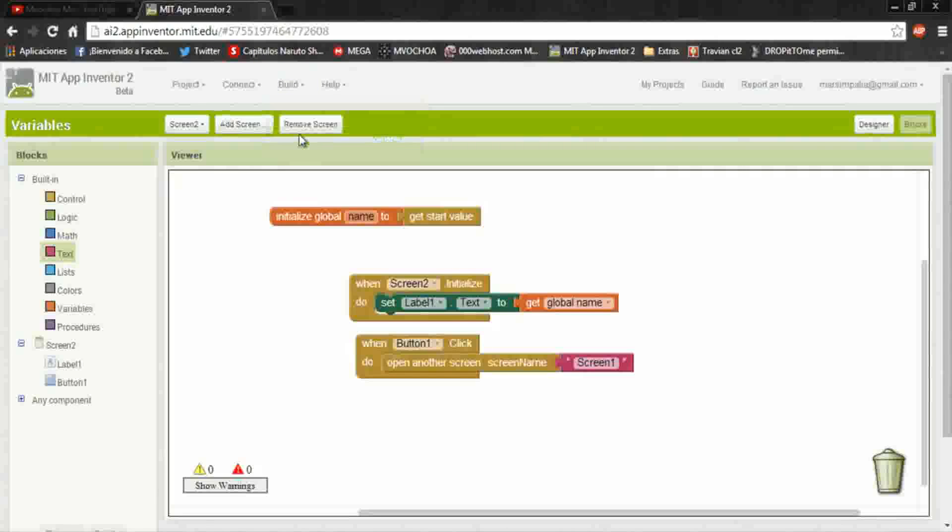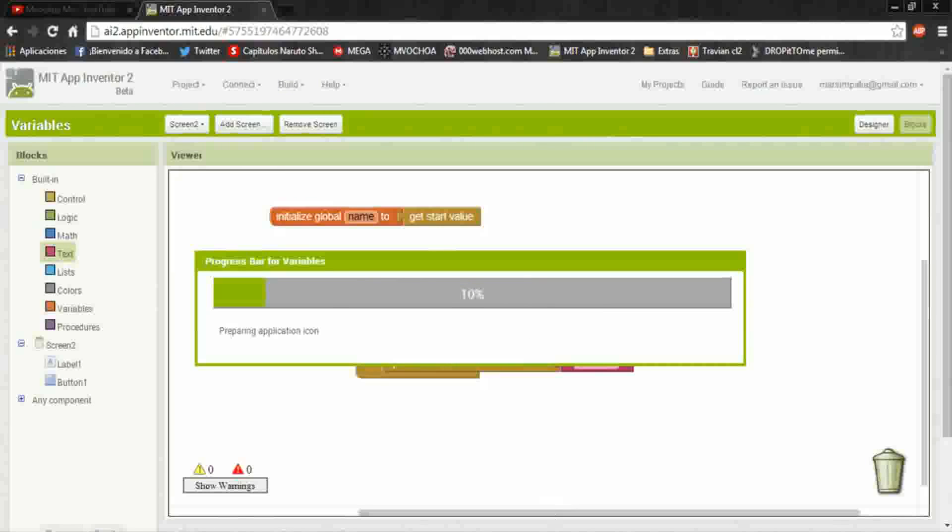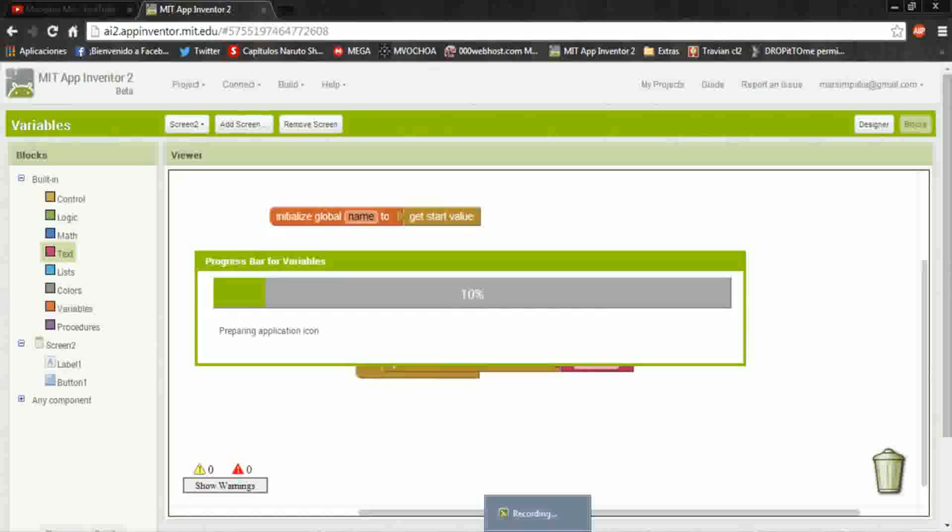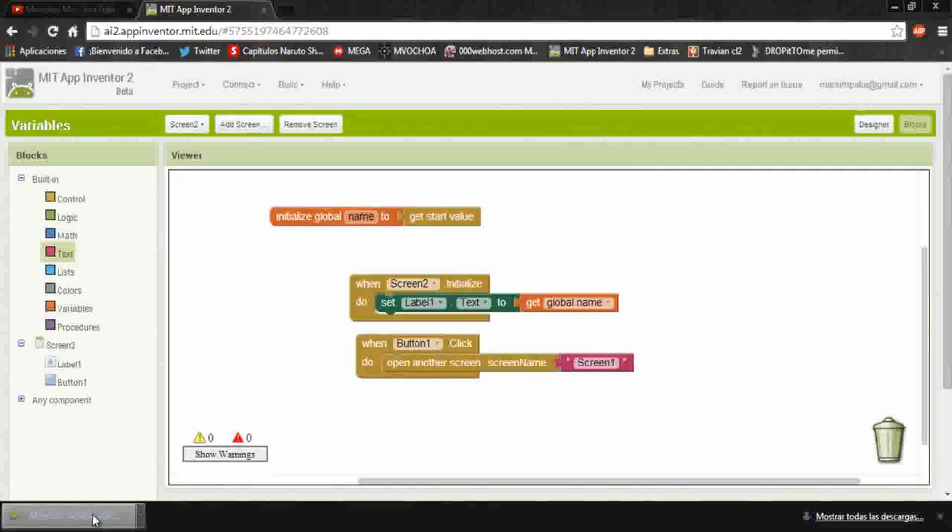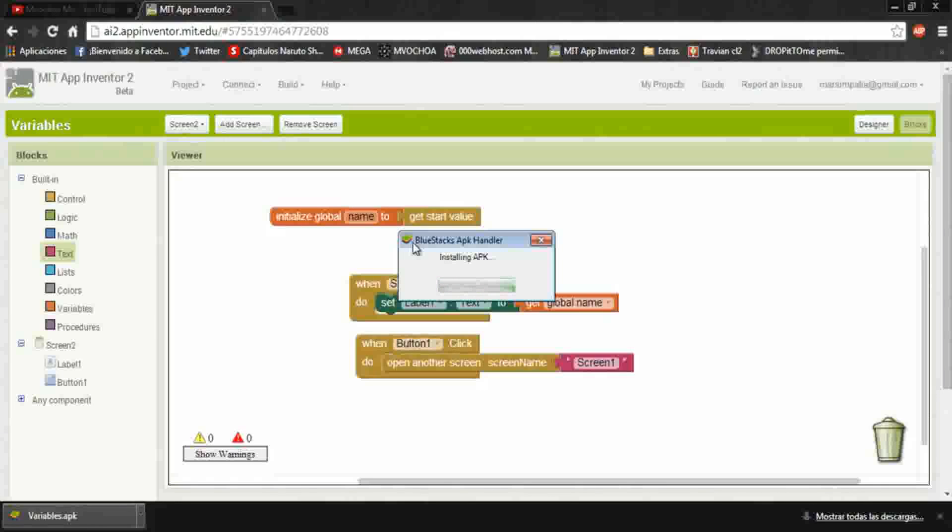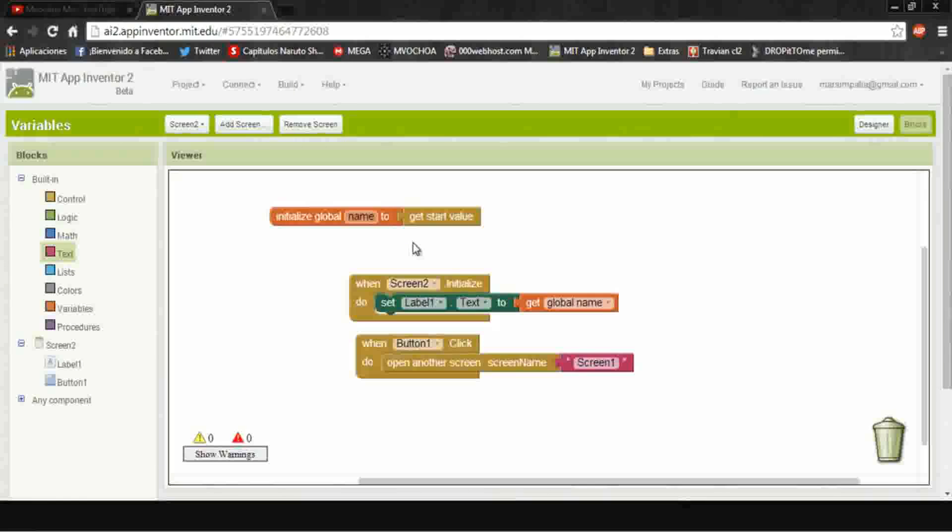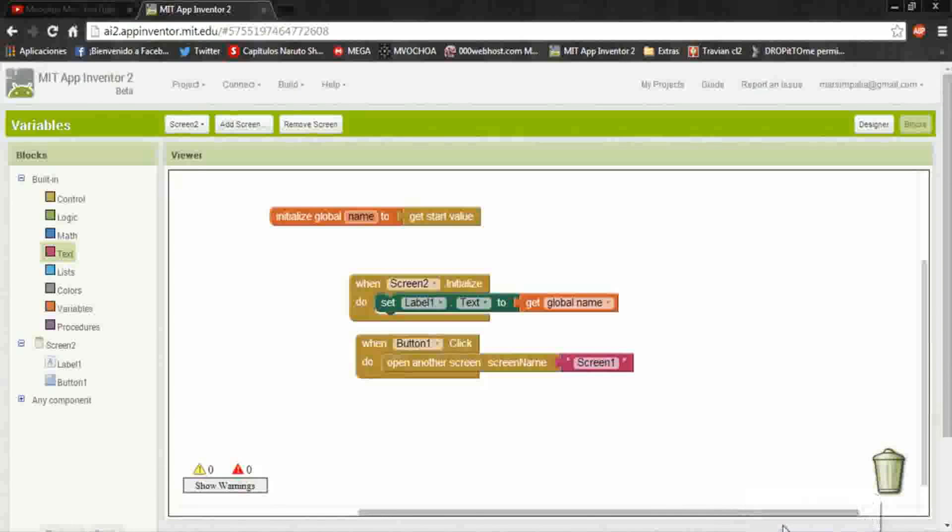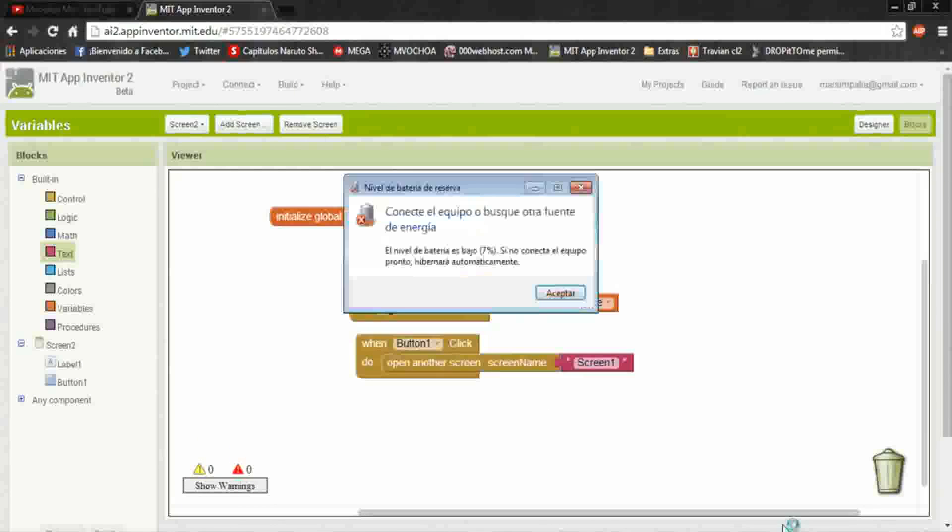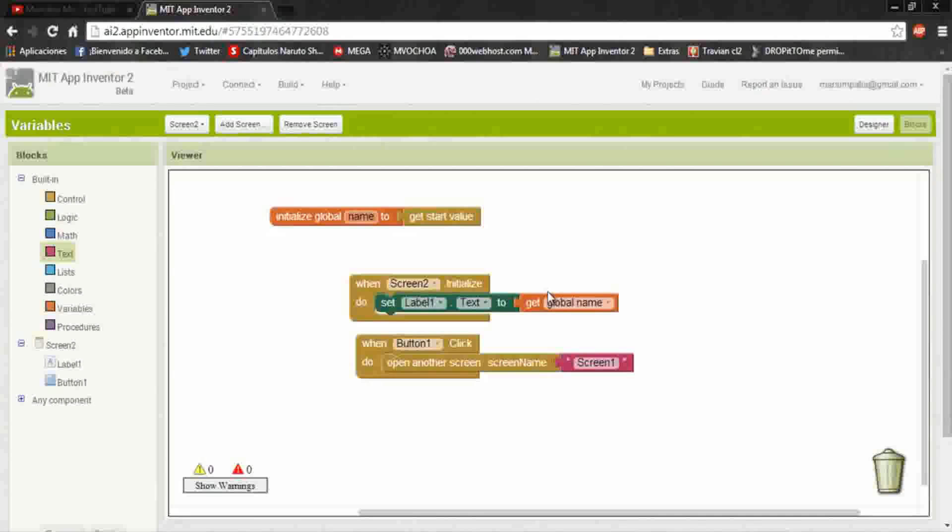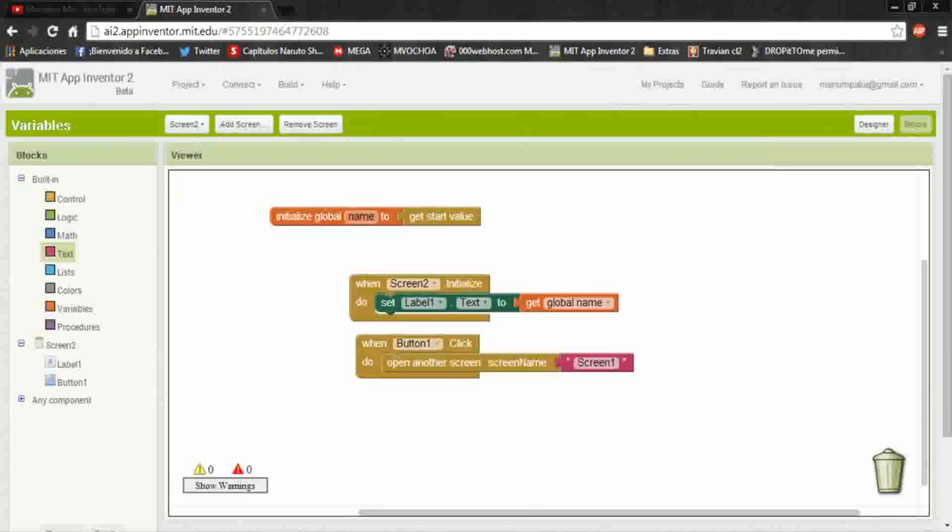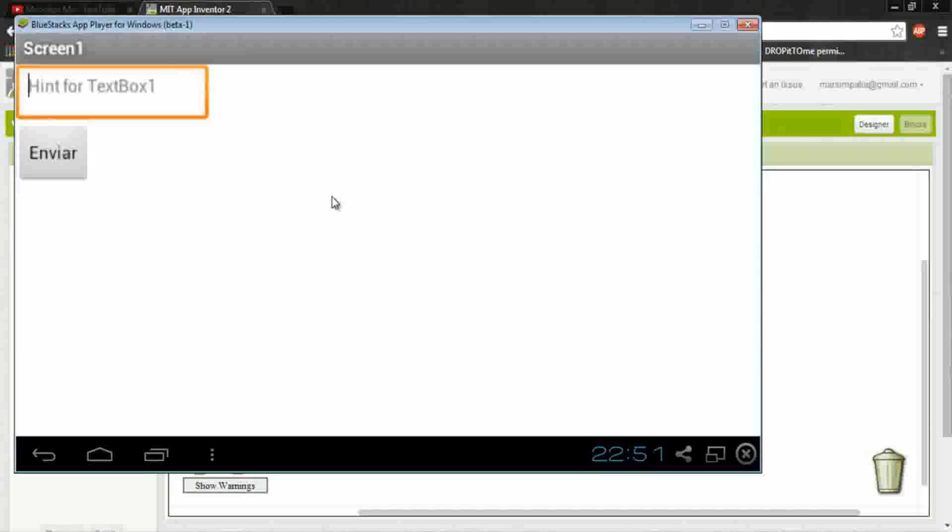Now build the app, save apk and install it. I'm using the block stacks. Here wait to install, now run it.